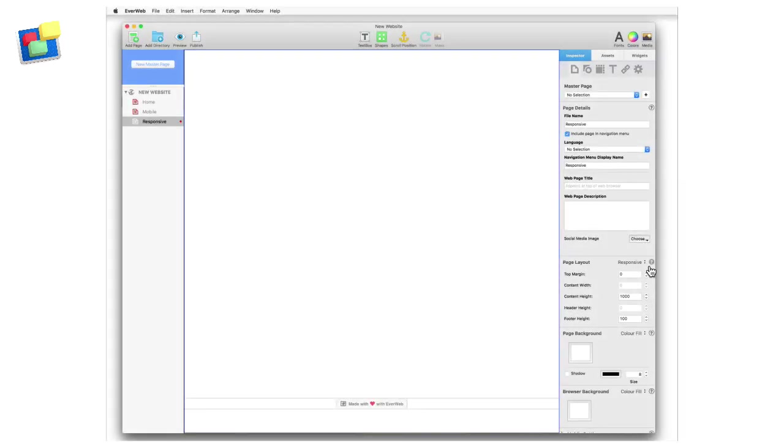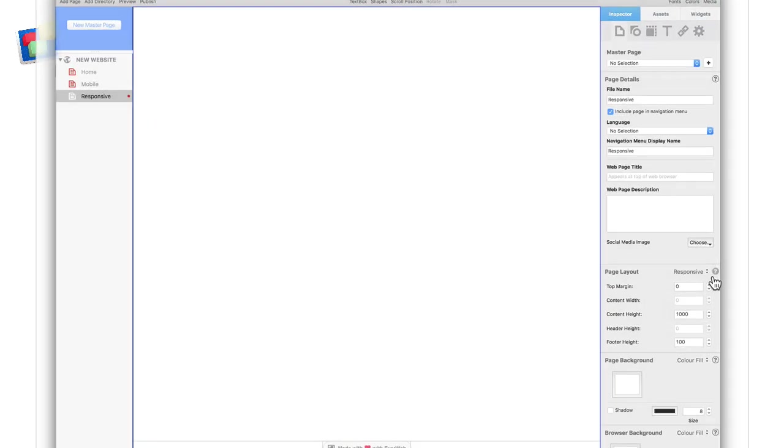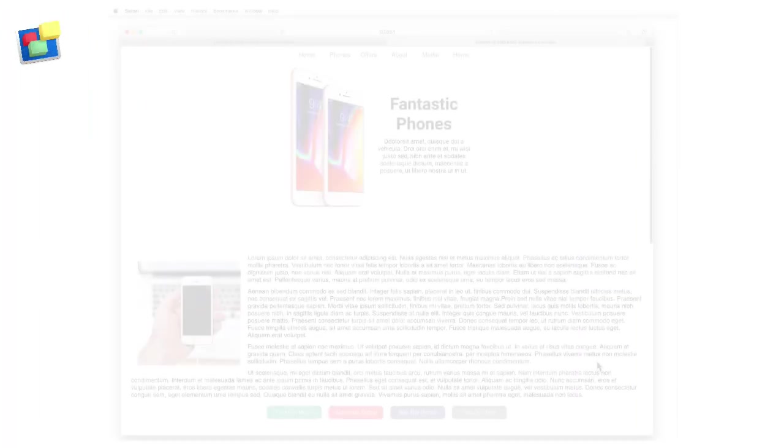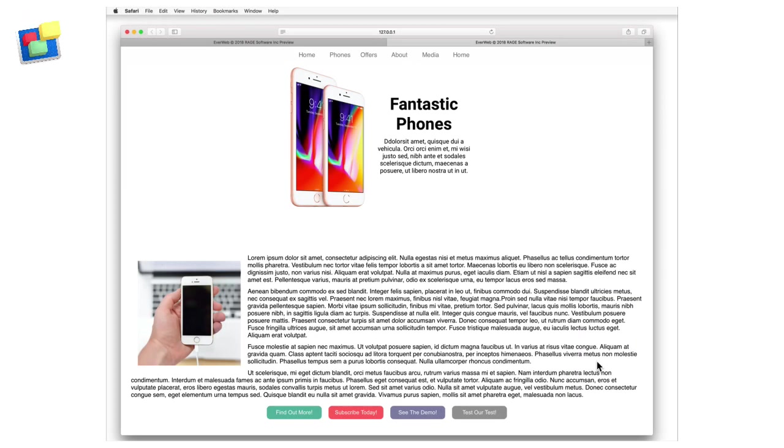Previously, you have used Everweb to place objects anywhere on your website page. However, using this approach, it is impossible for a web browser to know what to do with all the objects on your page when the width of the browser changes.